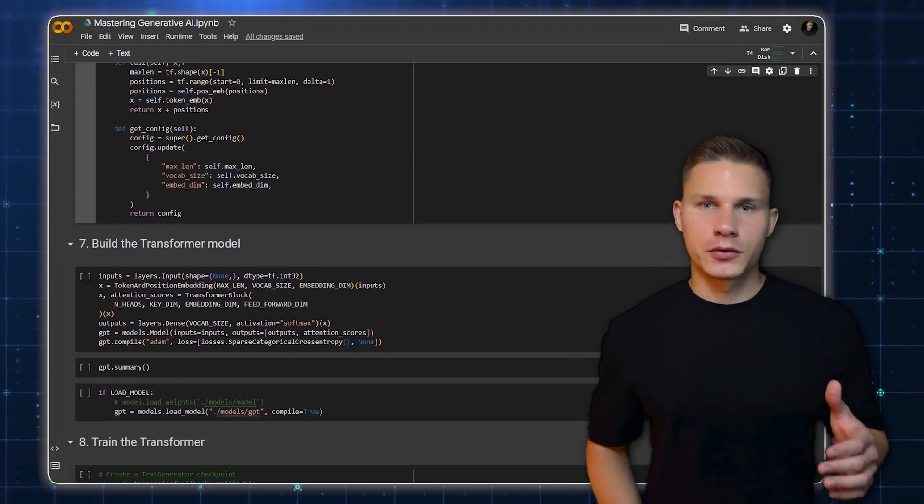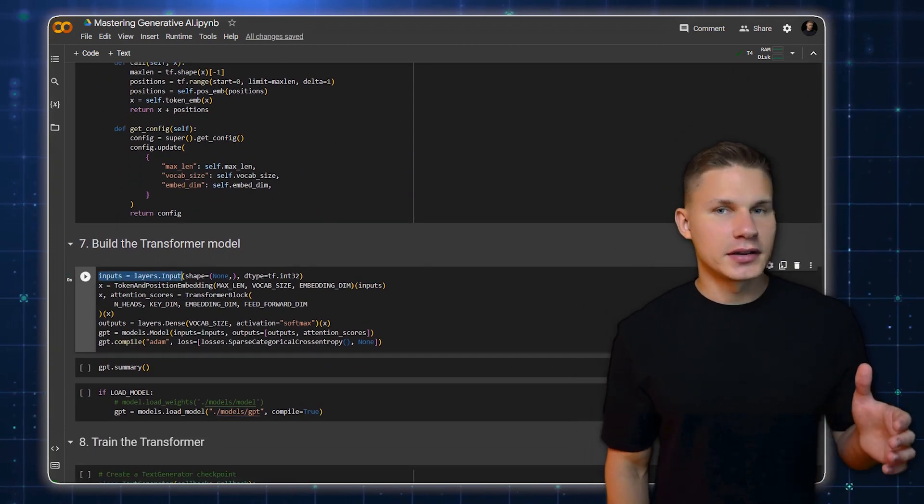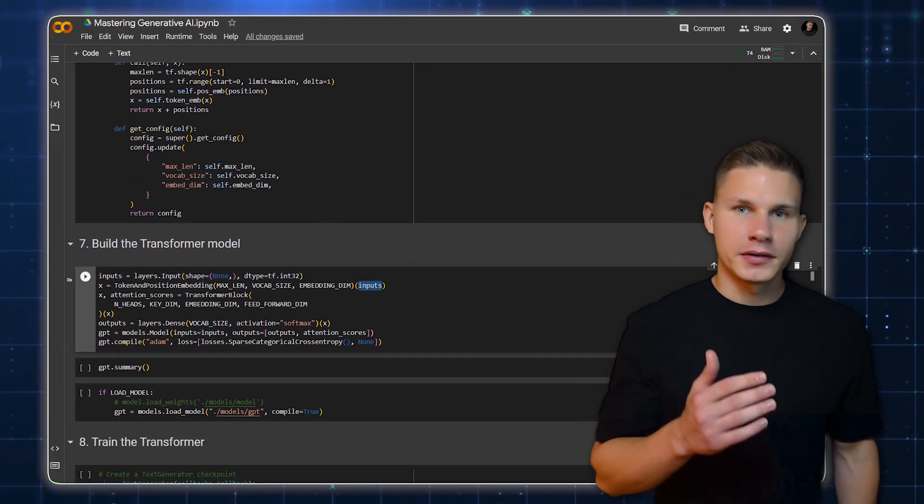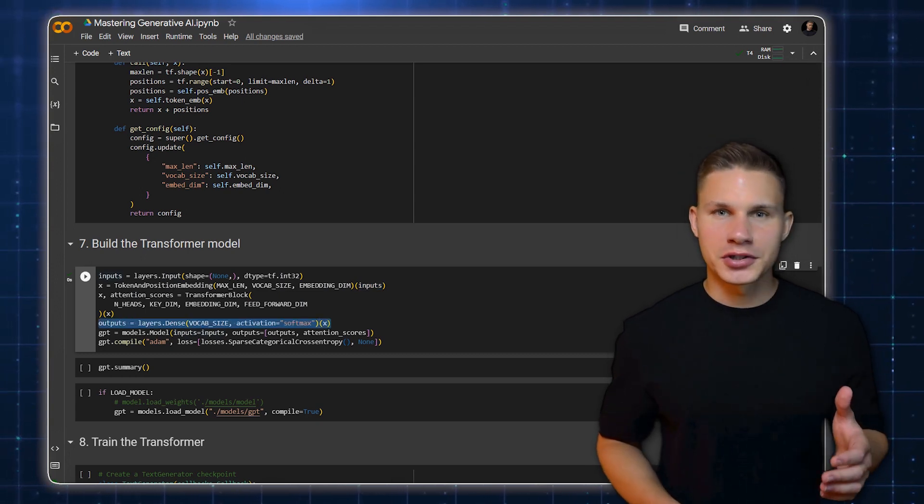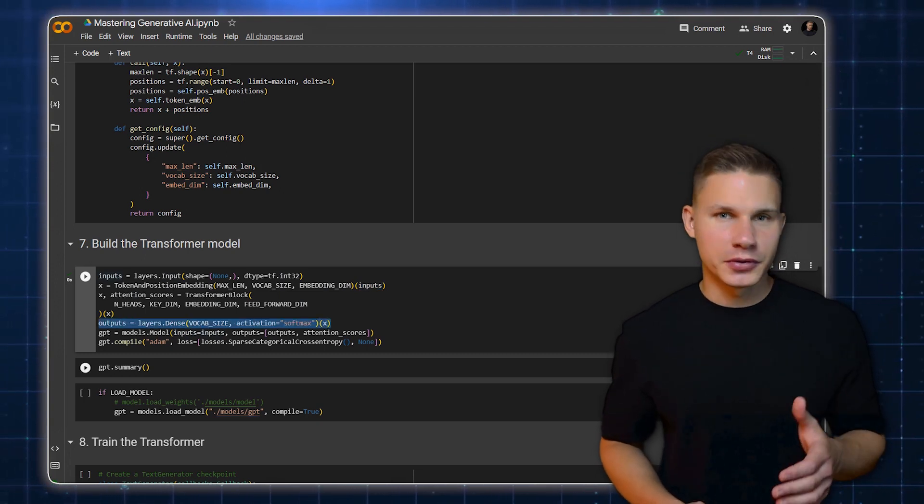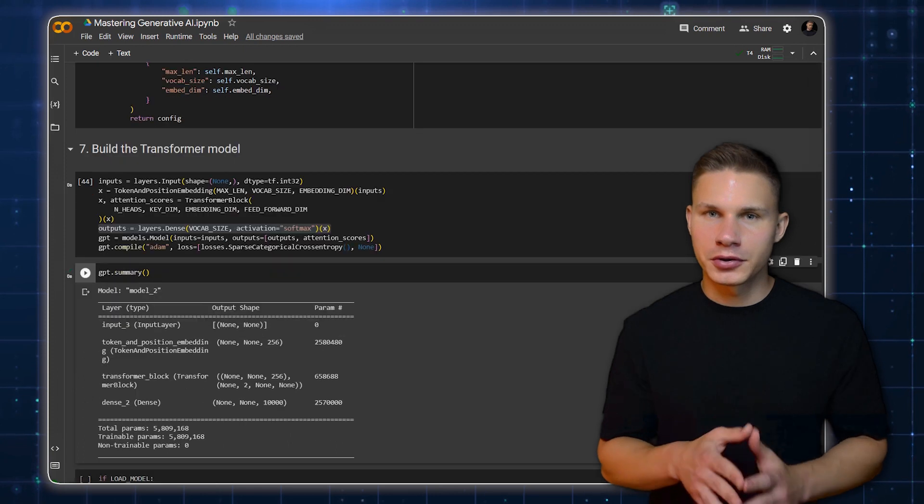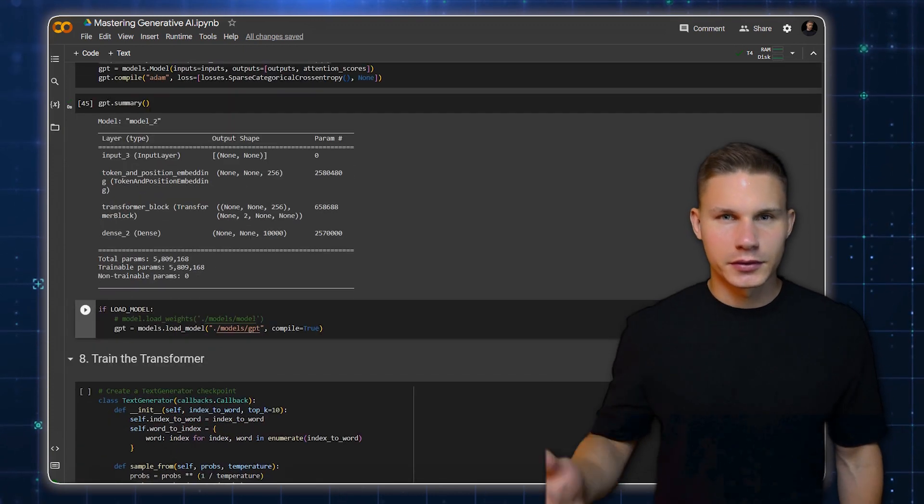We then build the transformer model. The model takes the tokenized inputs, passes them to the embedding layer, the transformer block and finally a dense layer which outputs probabilities for each word in a vocabulary to be the next word in a sequence.